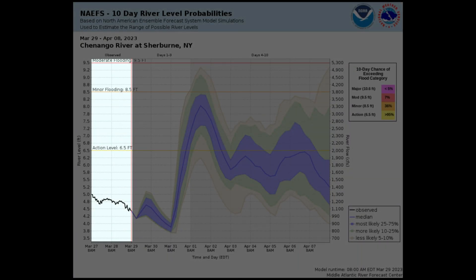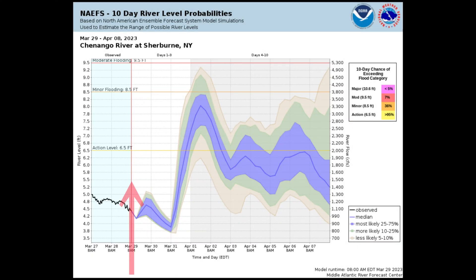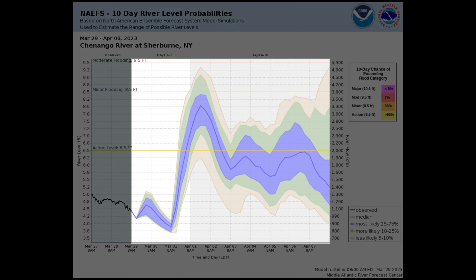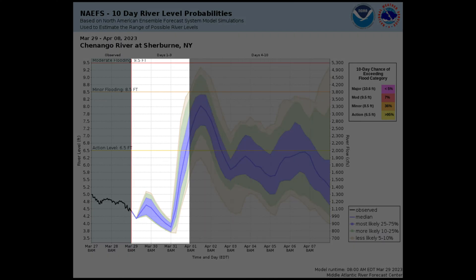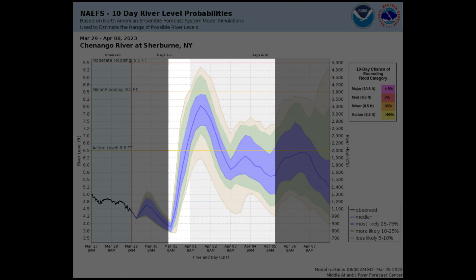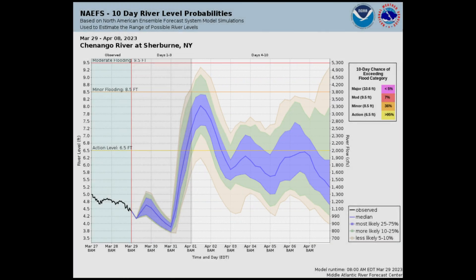This area is what the observed river level has been for the past two days. The vertical line here represents the current time, and anything to the right of that line is the forecast, with days 1 through 3 in the white area and days 4 through 10 in the gray portion.